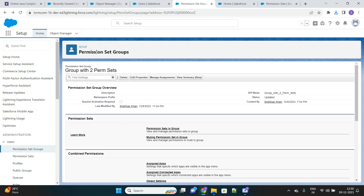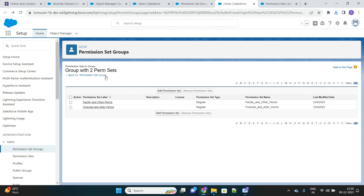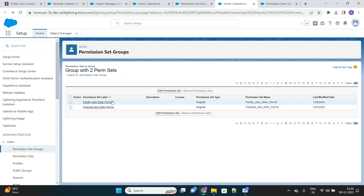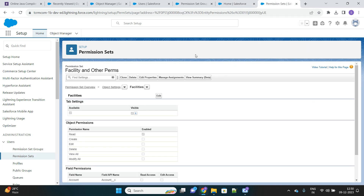I have created a permission set group where I have added two permission sets inside this group. I will quickly go to those two permission sets. As you can see, these are the two permission sets added into this group. Whichever user has this group assigned will have access to whatever permissions have been given inside these two permission sets. Let me go to one of the permission sets to highlight one access that we will be playing around with.